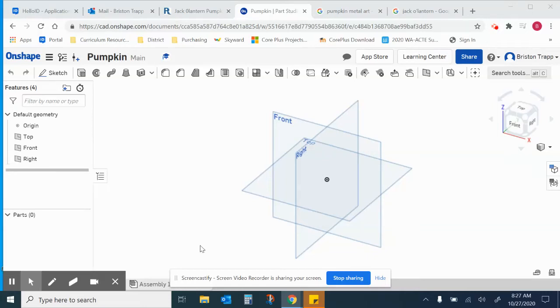In this Onshape video, I'll be drawing a jack-o-lantern pumpkin to be CNC plasma cut.